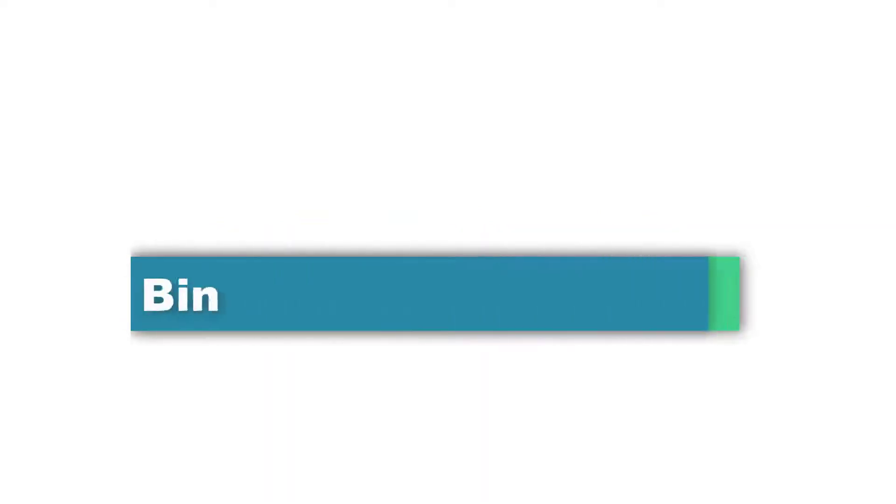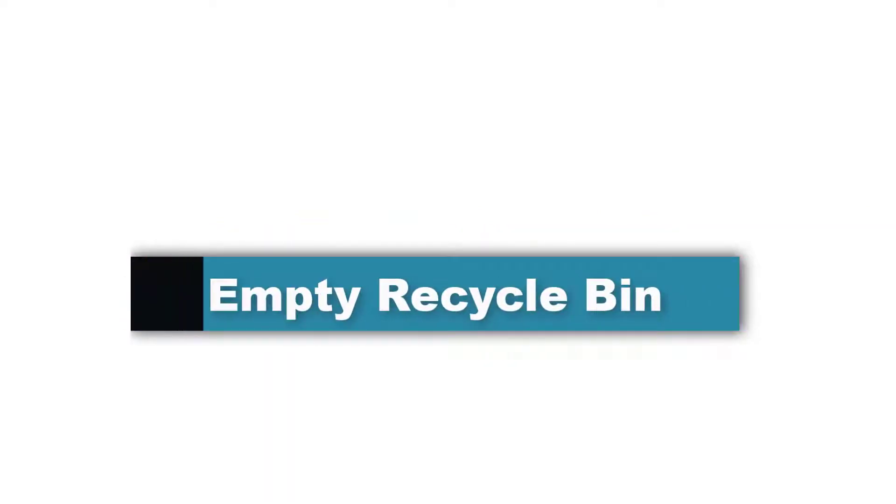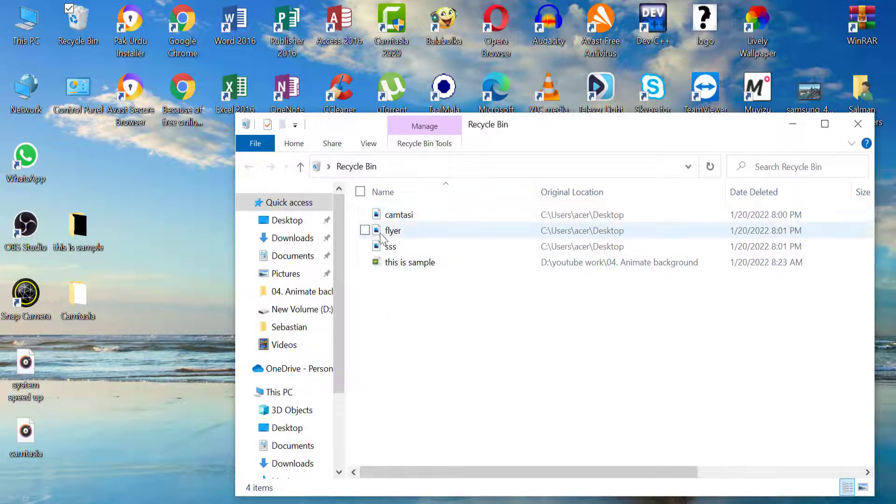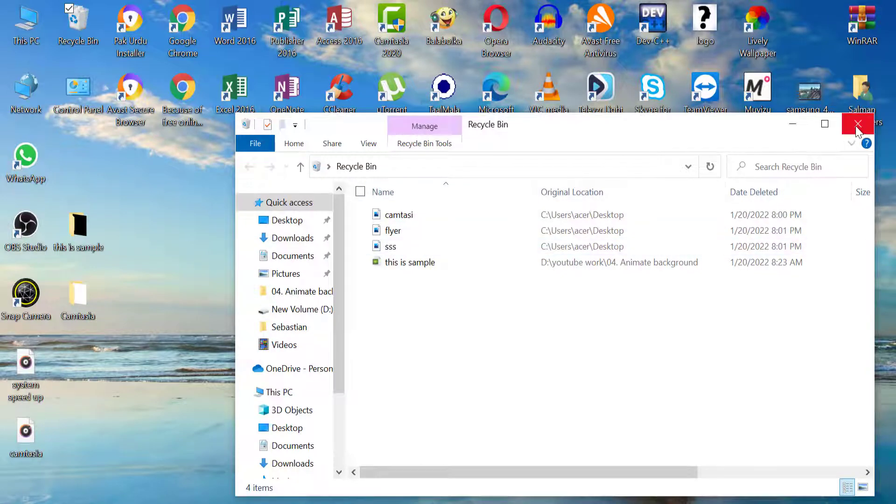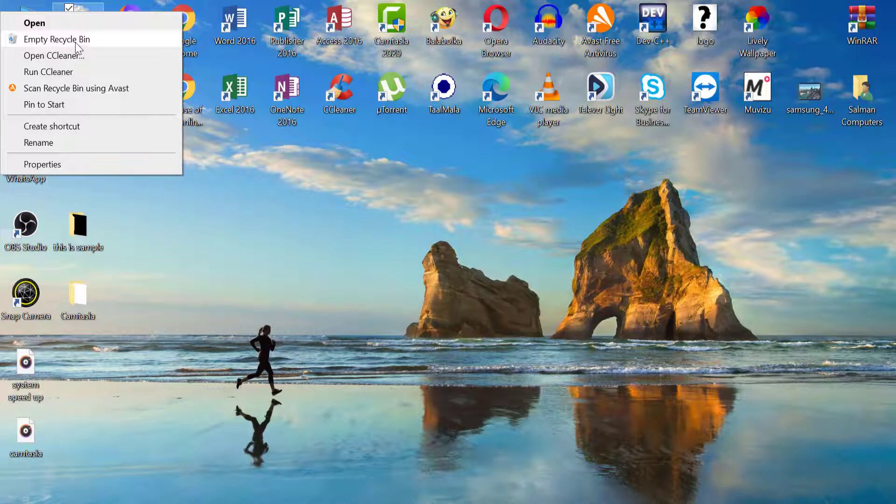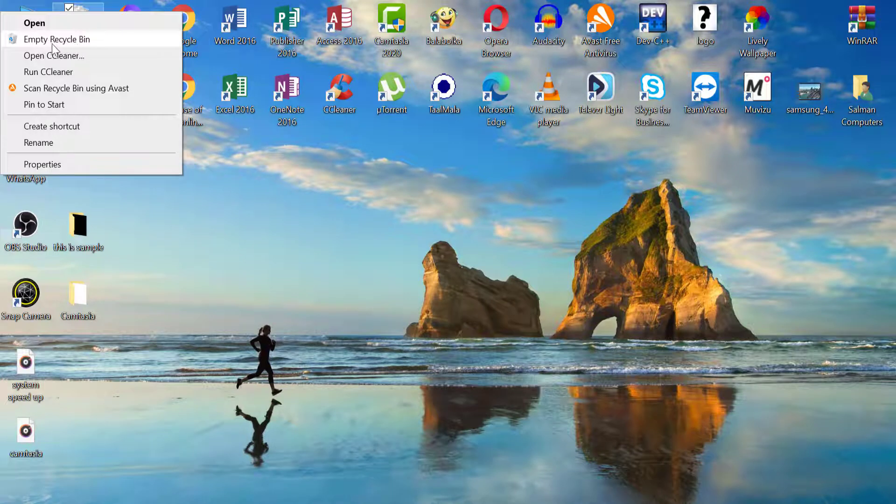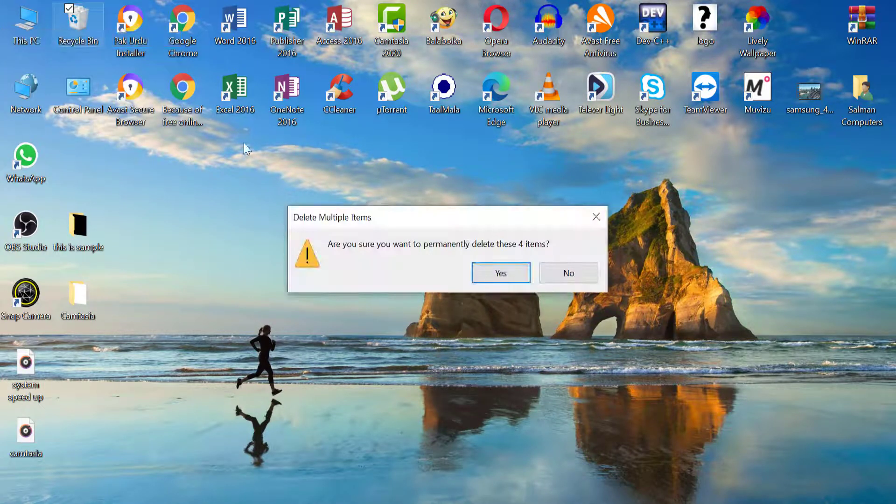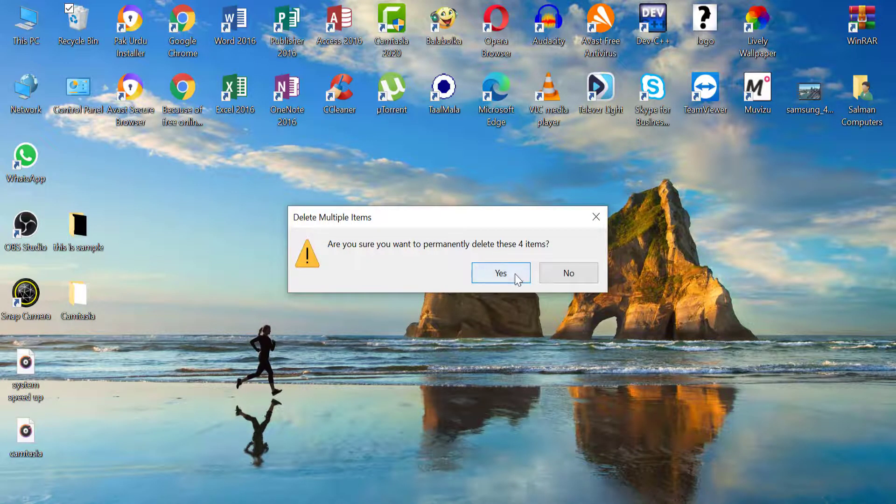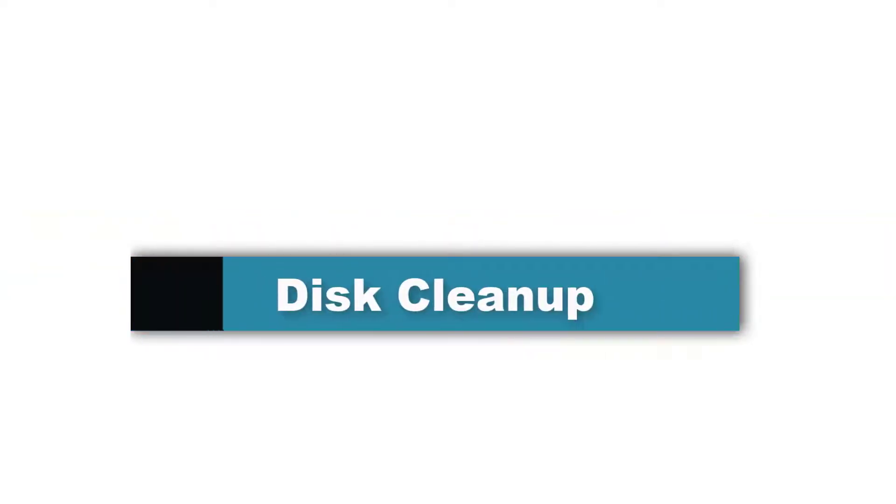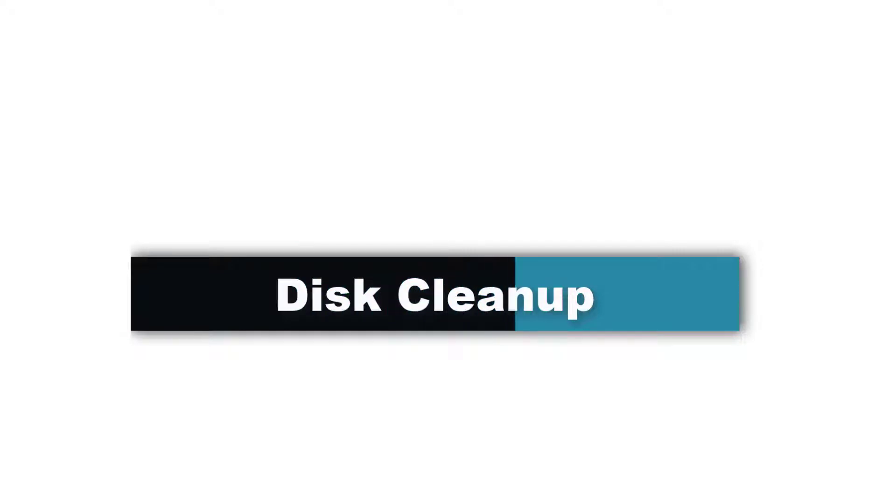Tip number seven: when you delete any file it goes to the recycle bin, and due to a full recycle bin our computers slow down, so we need to empty the recycle bin. Right-click on recycle bin, click on empty recycle bin, and click yes.